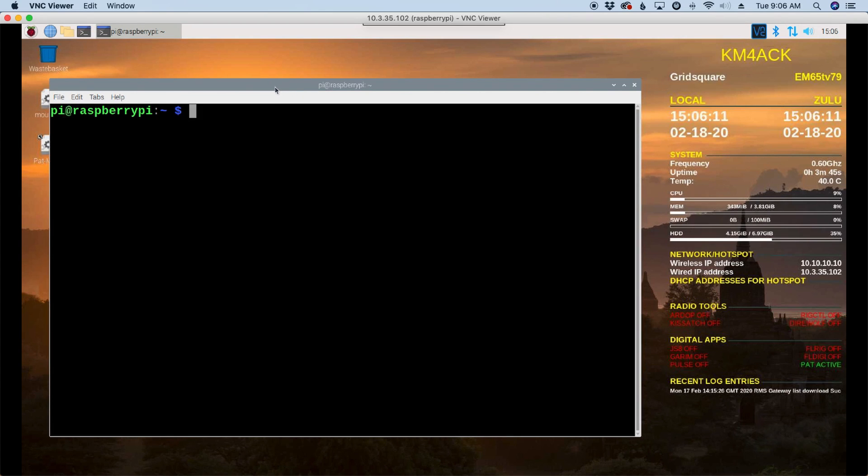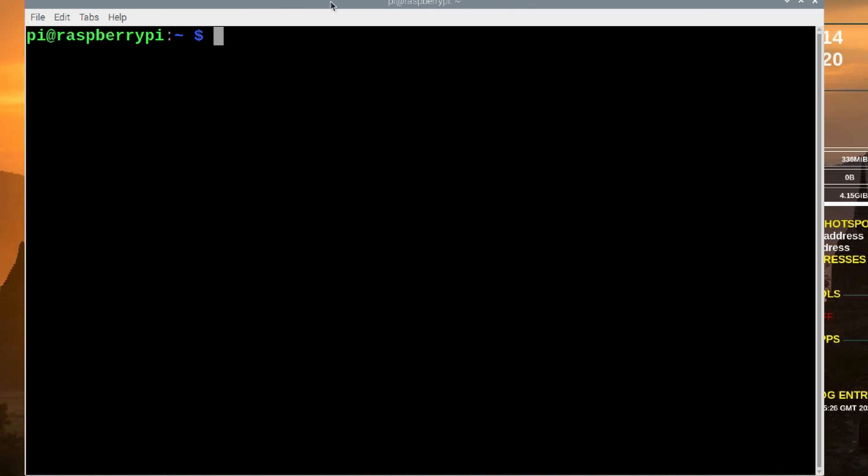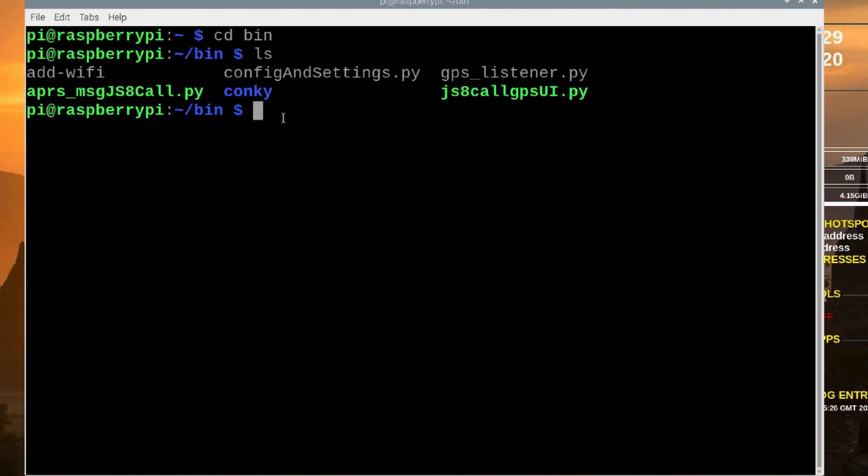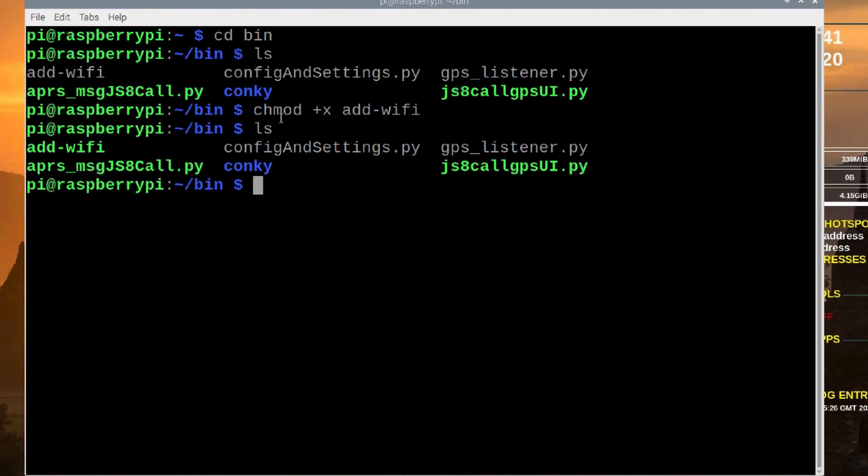So, you want to open up your terminal and come over to your bin directory. So, cd space bin. And if we run an ls command, you'll see that we have this new script right here called add-wifi. It's not executable. So, let's go ahead and make that executable with chmod plus x add-wifi. Got to spell it right. Wi-Fi. All right. If we run the ls command again, you will see that that is now in green.